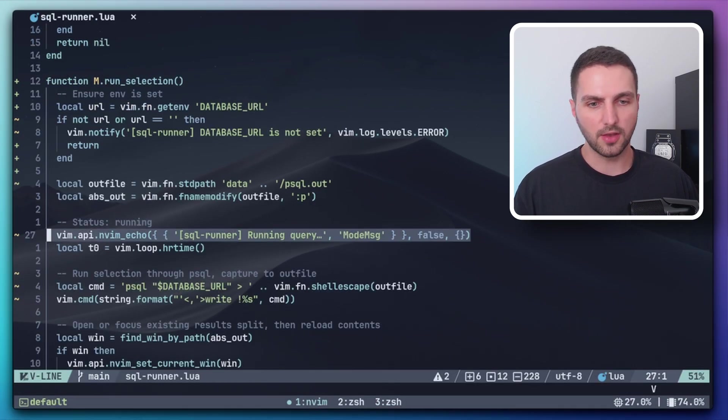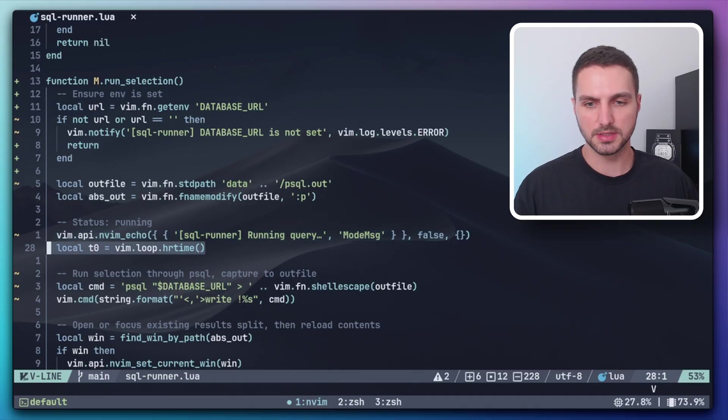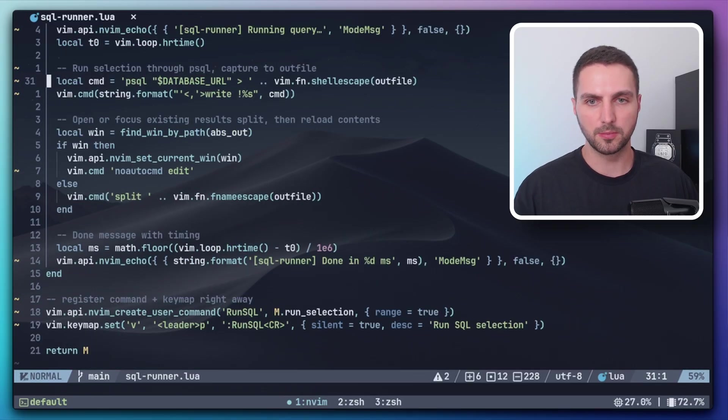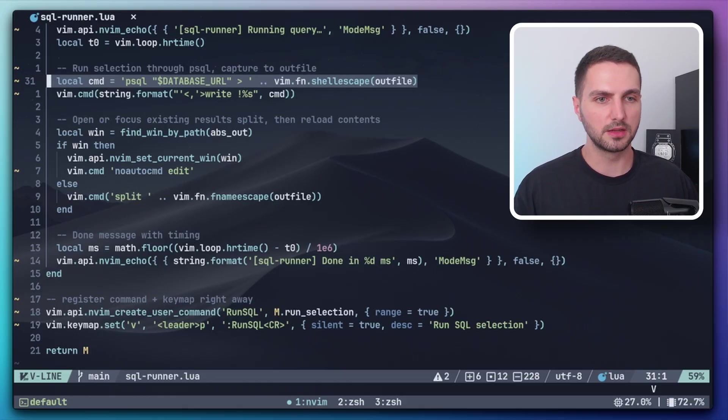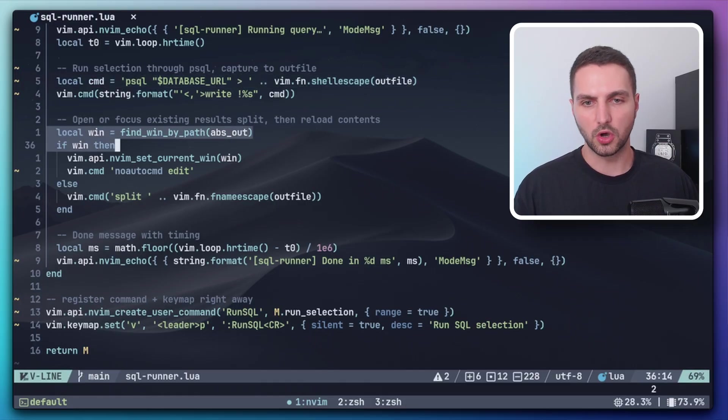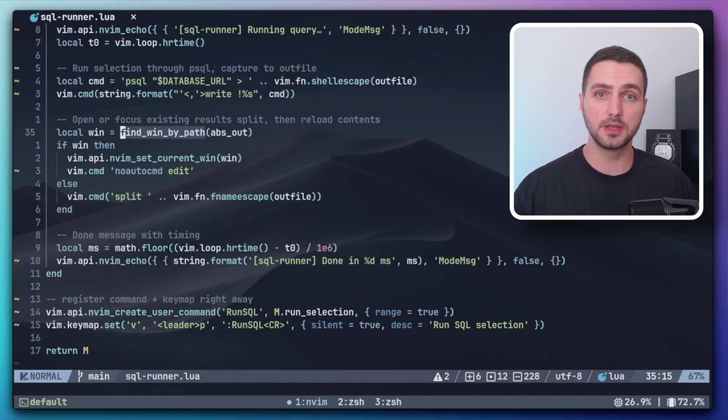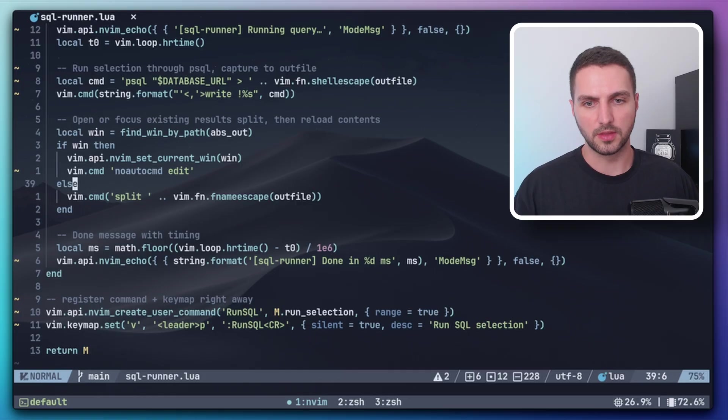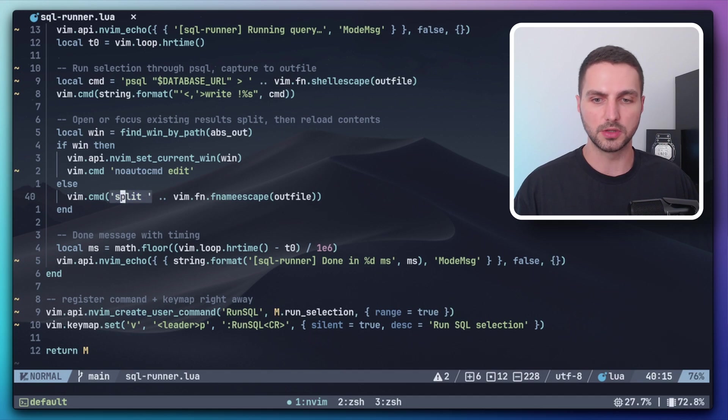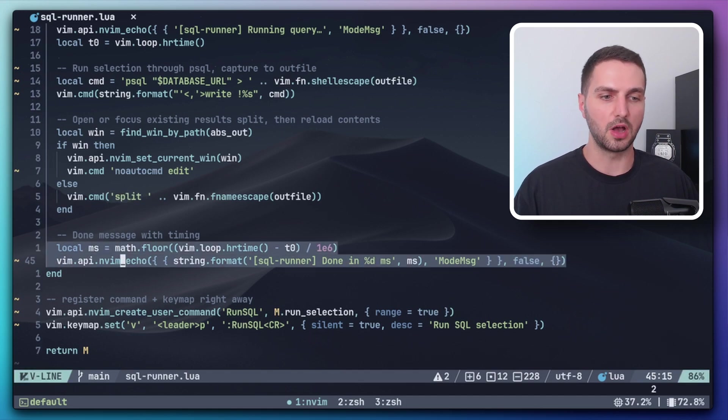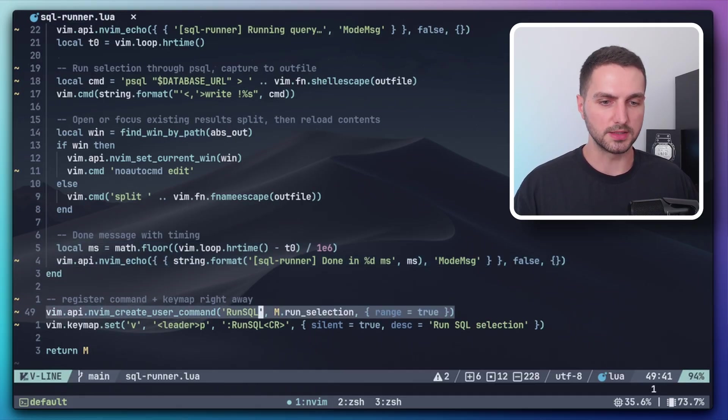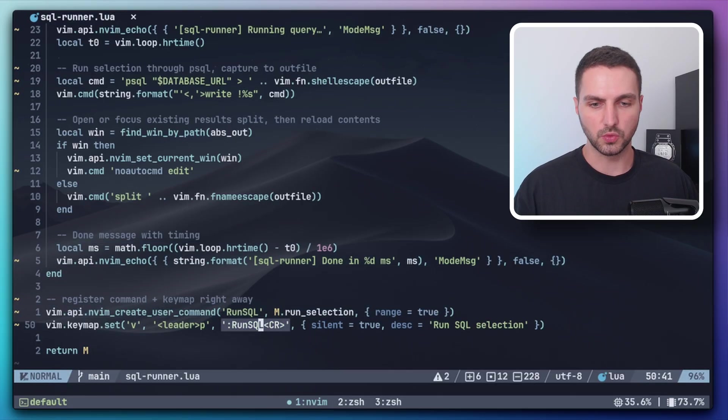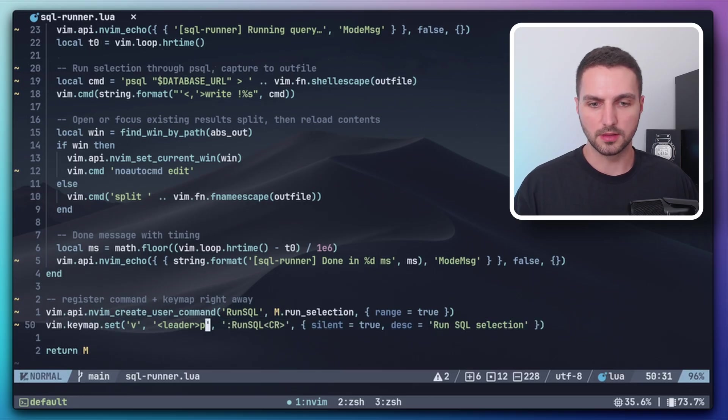Then we simply echo out running query. We capture the current system time. And then let's get this to the top. We have the psql command with the database URL. And then we write it into the out file. And then we open a new split. We use this function that we defined earlier, find window by path, so that we don't open another split if it's already open. So if it's already open, then we basically just overwrite the current buffer. And if it's not, then we open a new split. We get the system time again and print how long it took to run the query. And lastly, we add a new user command run sql. And we add a keymap to run this command with leader p.